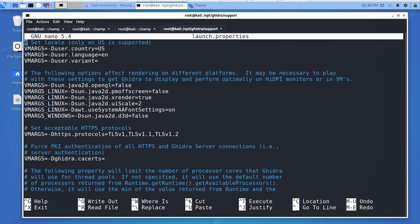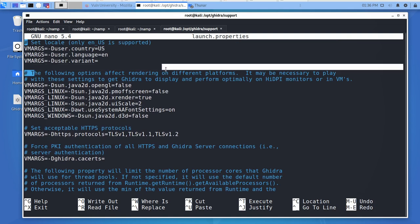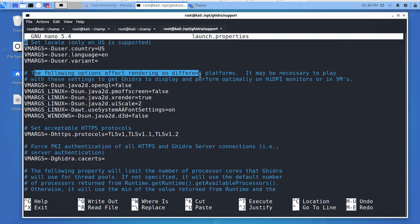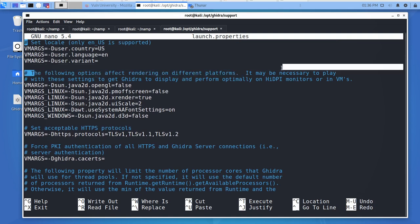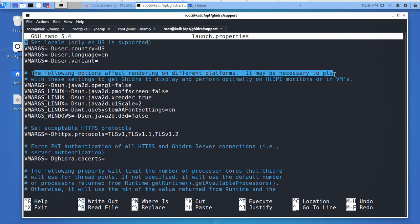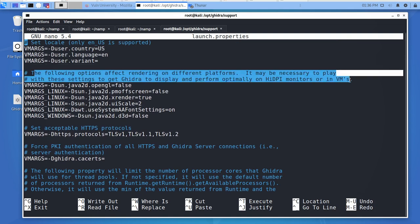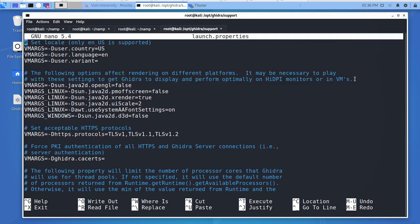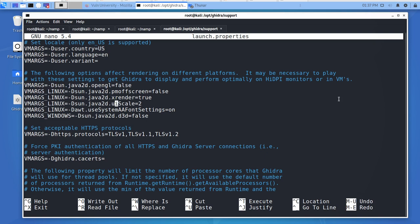The following options affect rendering on different platforms. If you're on a virtual platform, you need to change a few things. This might work differently if you have a Mac. I'm running on Windows, so the only thing I change here is the Java UI scale to one.